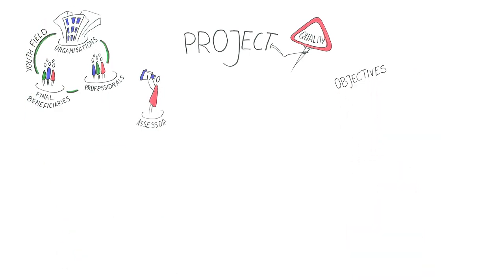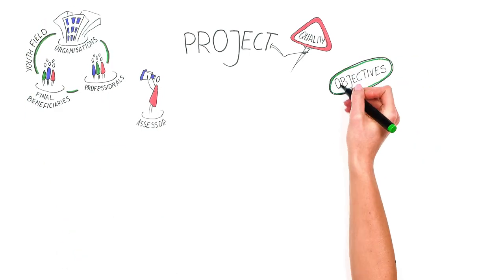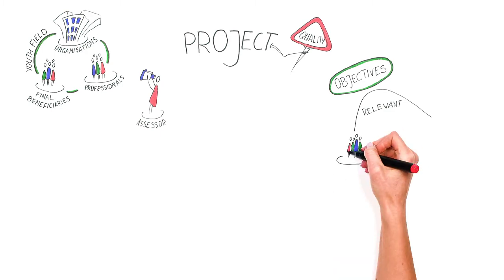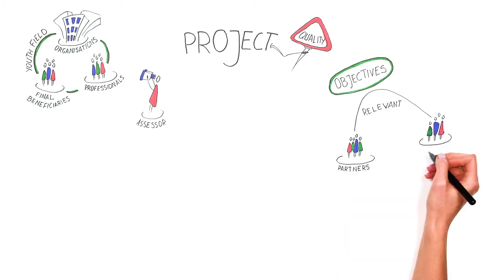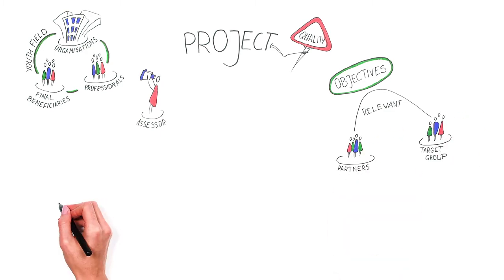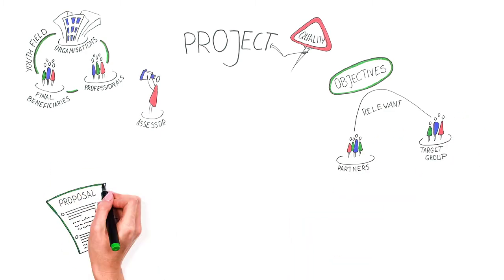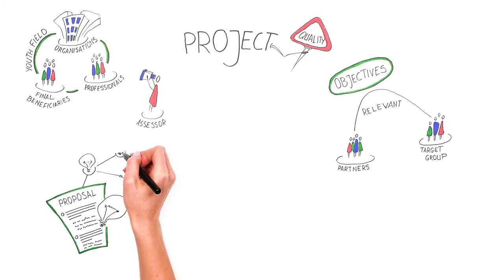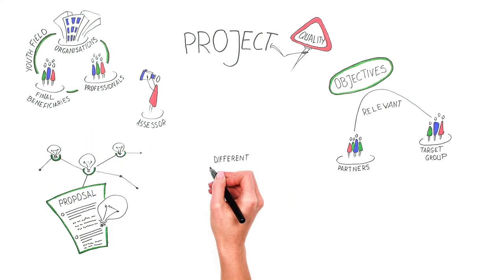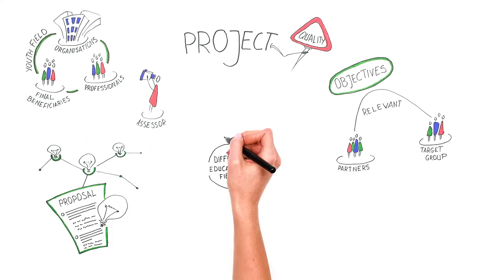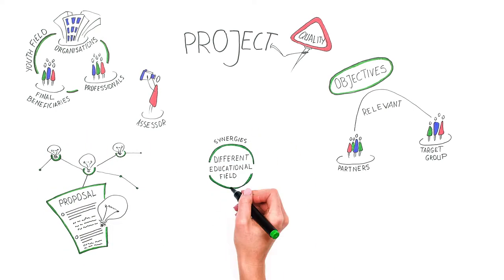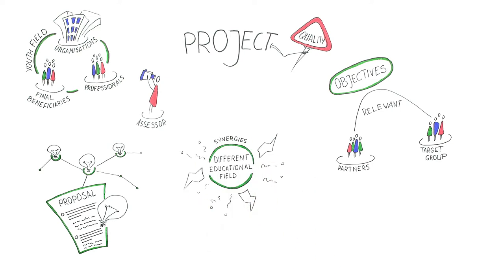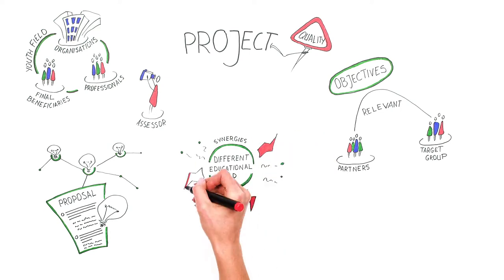The objectives should be clearly defined and address issues that are relevant to the partners and the target groups. The proposal should be innovative and complementary to other previous initiatives. If the project creates synergies between different educational fields, it is considered as having an added value.